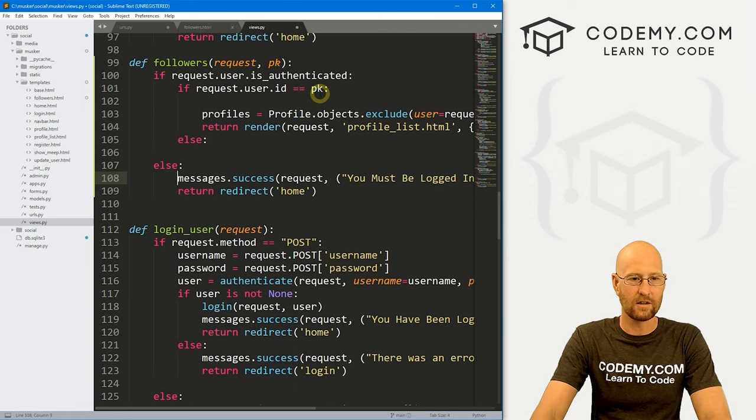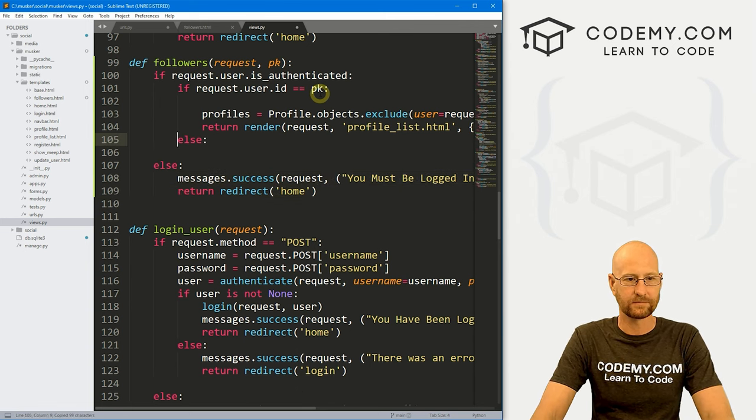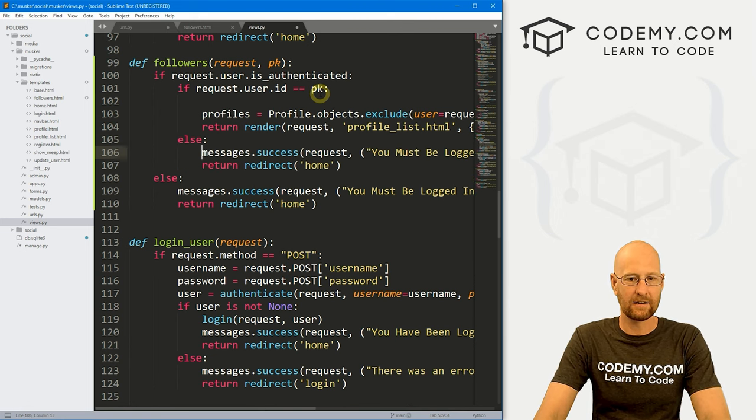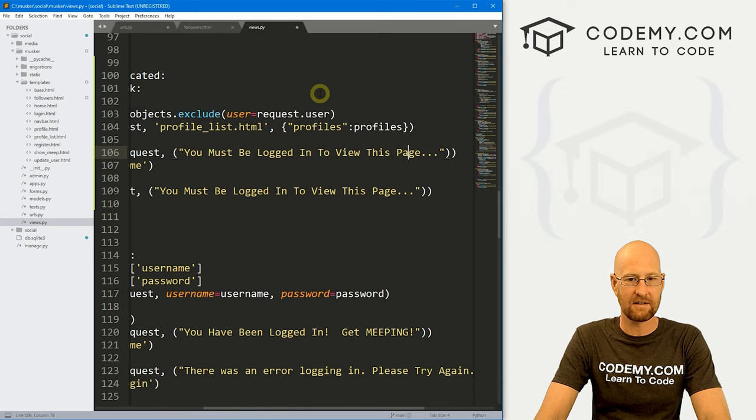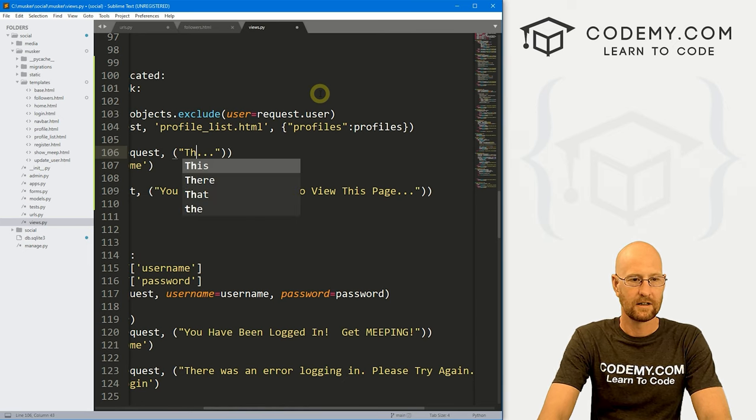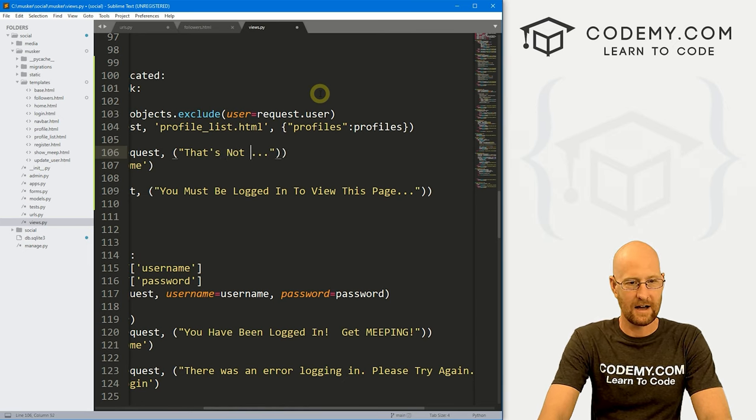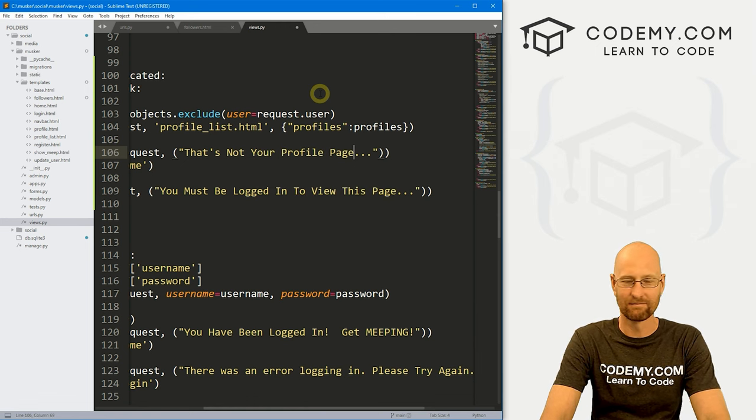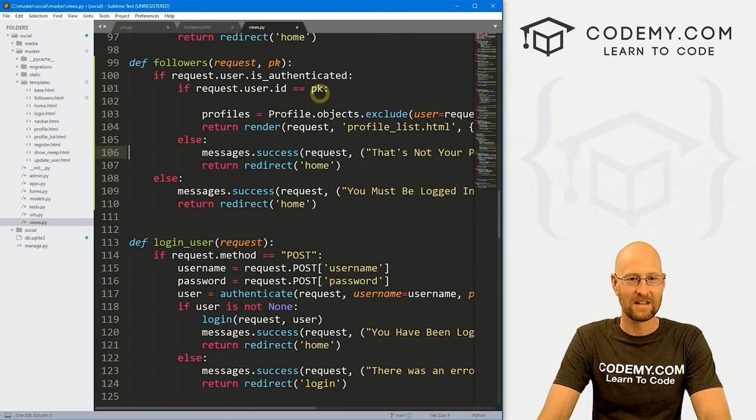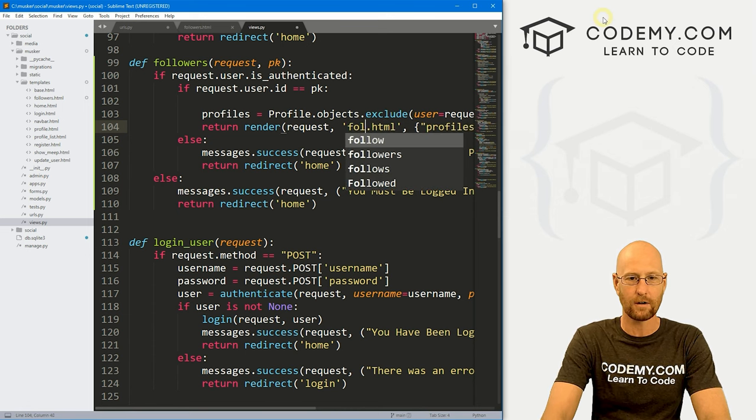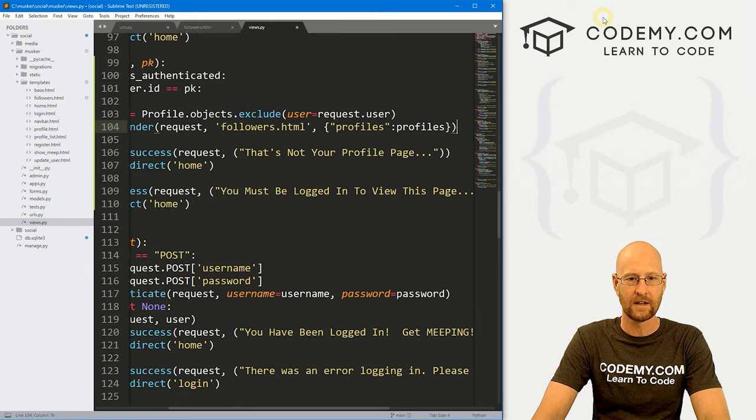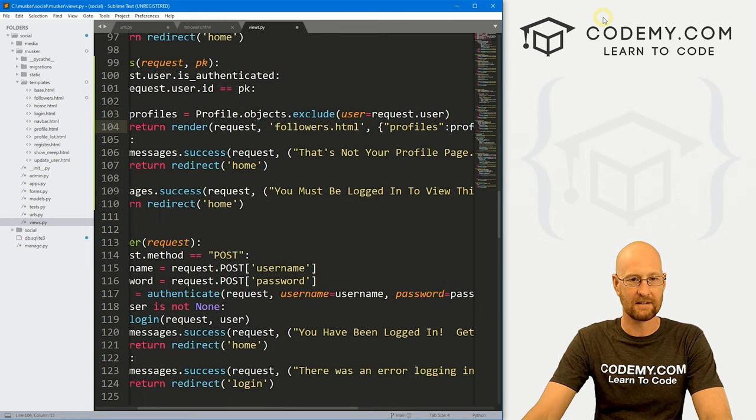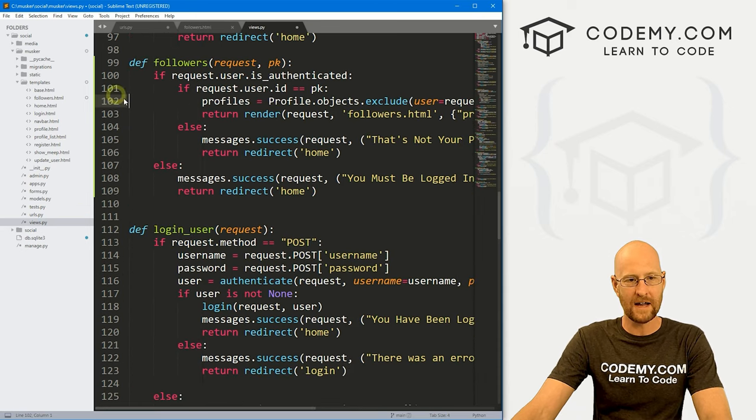We again want to redirect here, but instead of it saying, you know, hey, you must be logged in, let's have it say that's not your profile page or something like that, right? Okay, instead of sending this to profile_list.html, let's send it to followers.html. And we'll leave this profiles thing for now, because we're going to want to send that information in.